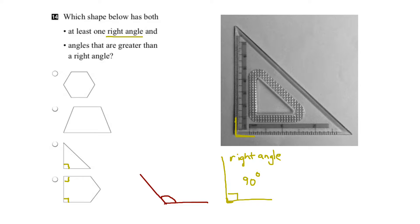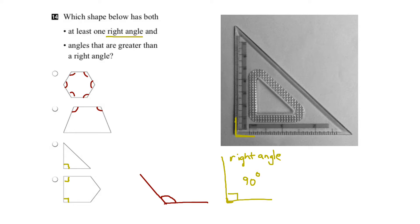Looking down our list of shapes, we can see that in the first shape, all of the angles will be greater than 90 degrees. In the next shape, the angles at the bottom are less than 90, but the angles at the top are greater than 90. For our triangle, these two angles are less than 90. And for the shape at the bottom, it looks like these three angles are greater than 90.